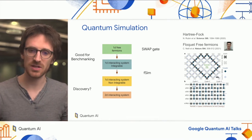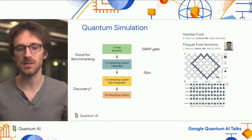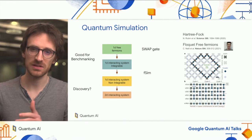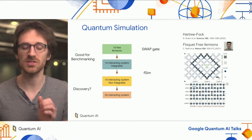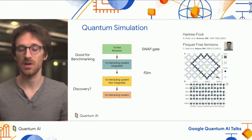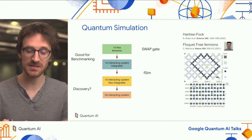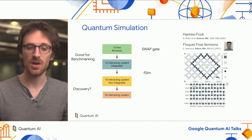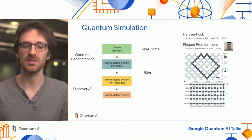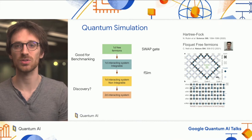Let me make a distinction between two types of interacting systems: integrable and non-integrable. The difference is that for some integrable models, we know the analytical solution. We are able to use these systems, which are complex because of interaction, but we still know very precisely what the result should look like. This makes these models a very nice benchmark for quantum processors.